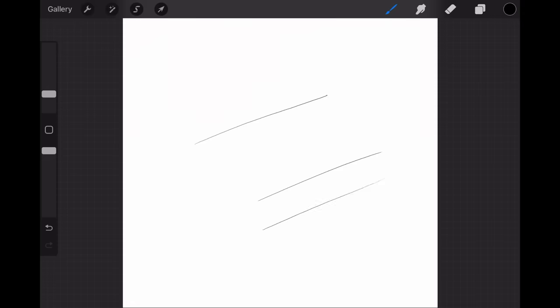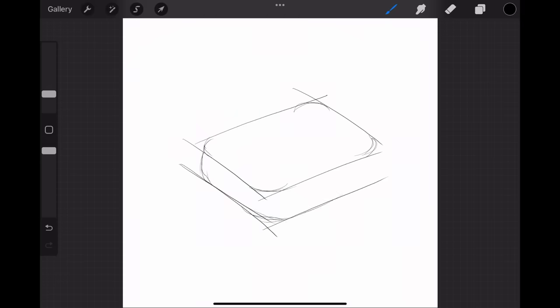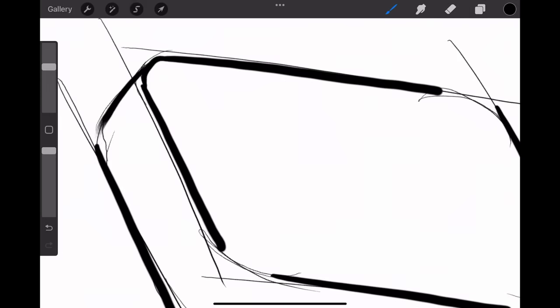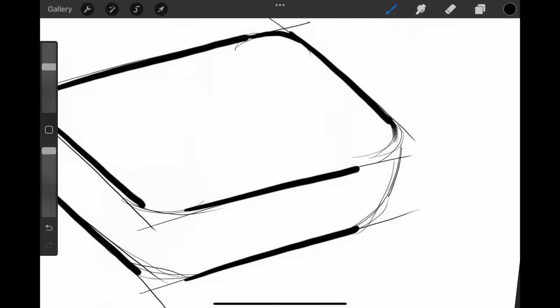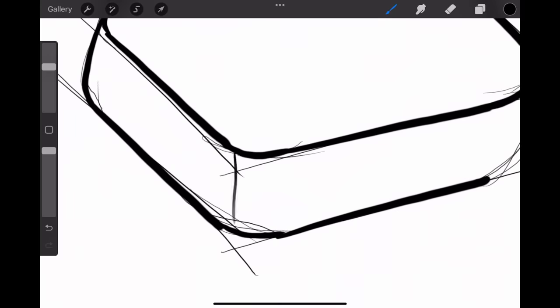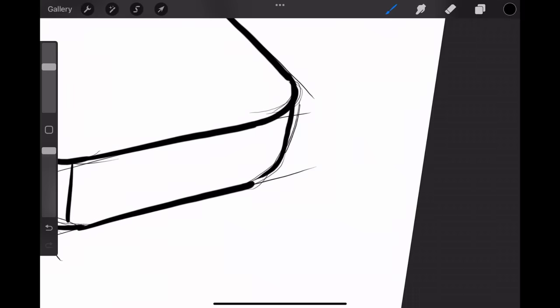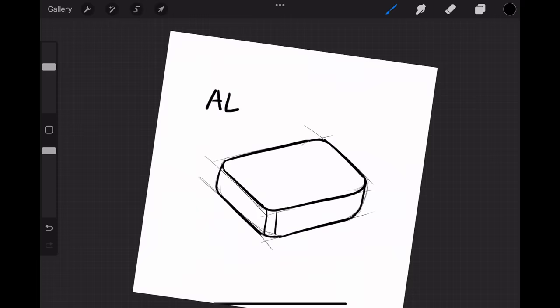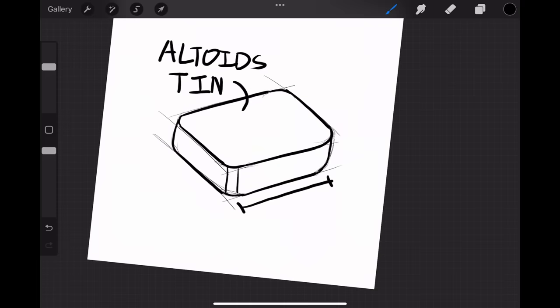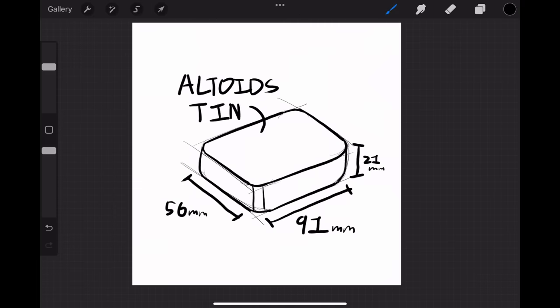As with any project, I started off by giving myself some baseline parameters to know what limitations I had to work within. I knew that I wanted the entire build to fit inside an Altoids tin, so the first logical step would be to figure out what the size of the tin is. I found that I had approximately 91 by 56 by 21 millimeters to work with.